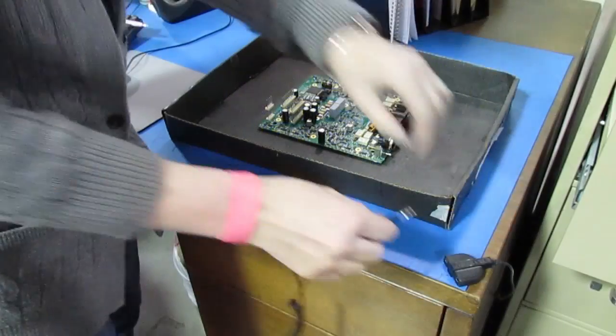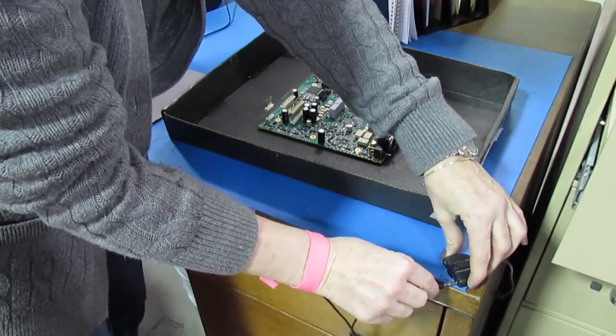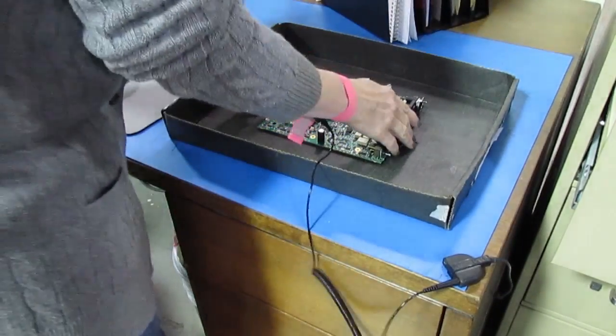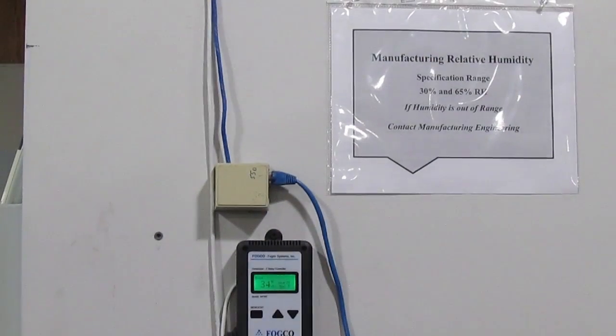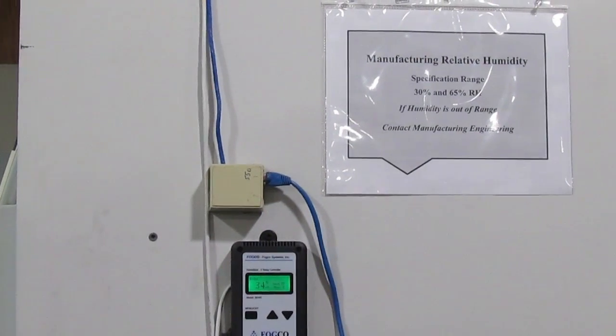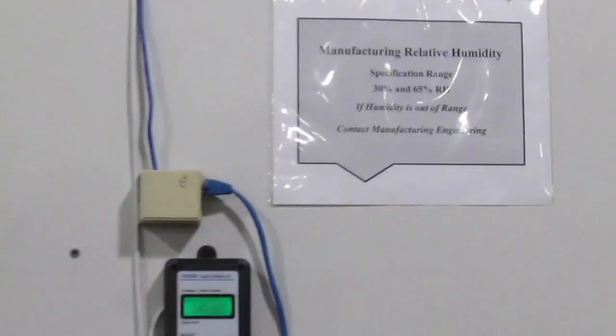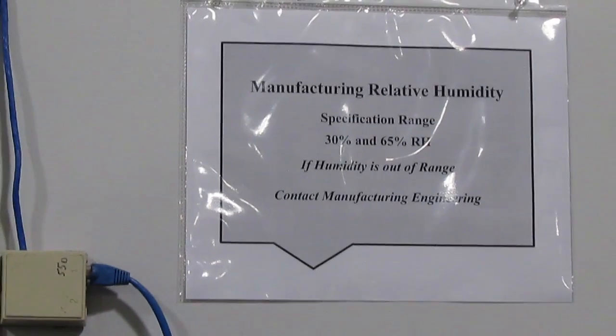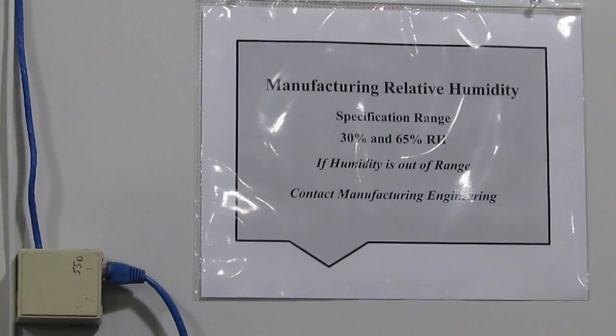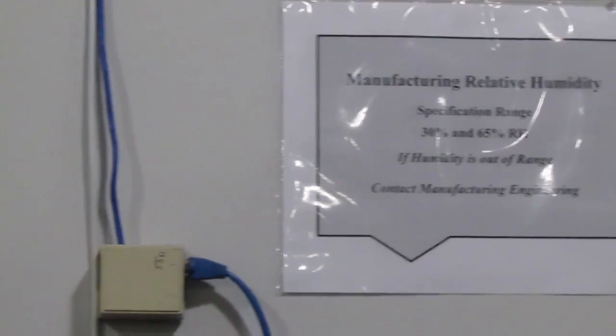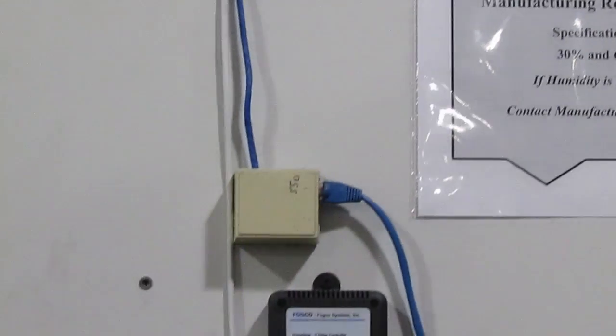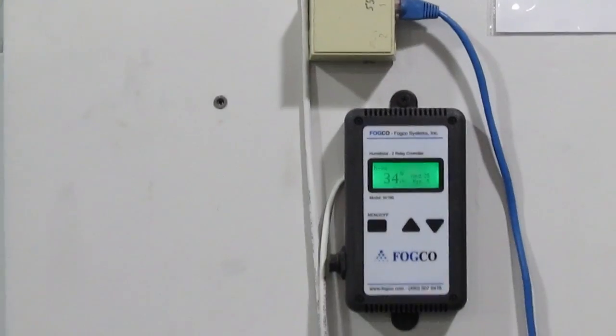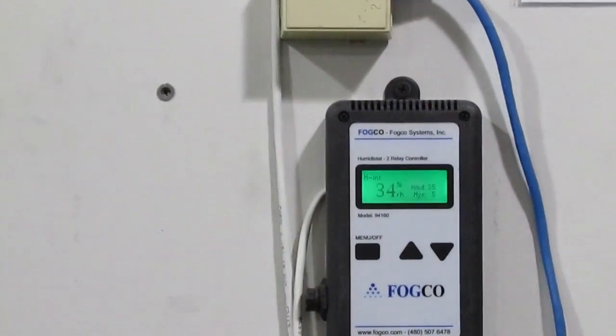We take a lot of measures to control ESD, and one of them is maintaining the right level of humidity in the air. If the air is too humid, it will shorten the life of our moisture sensitive devices. If the air is too dry, it will increase the risk of ESD damage.